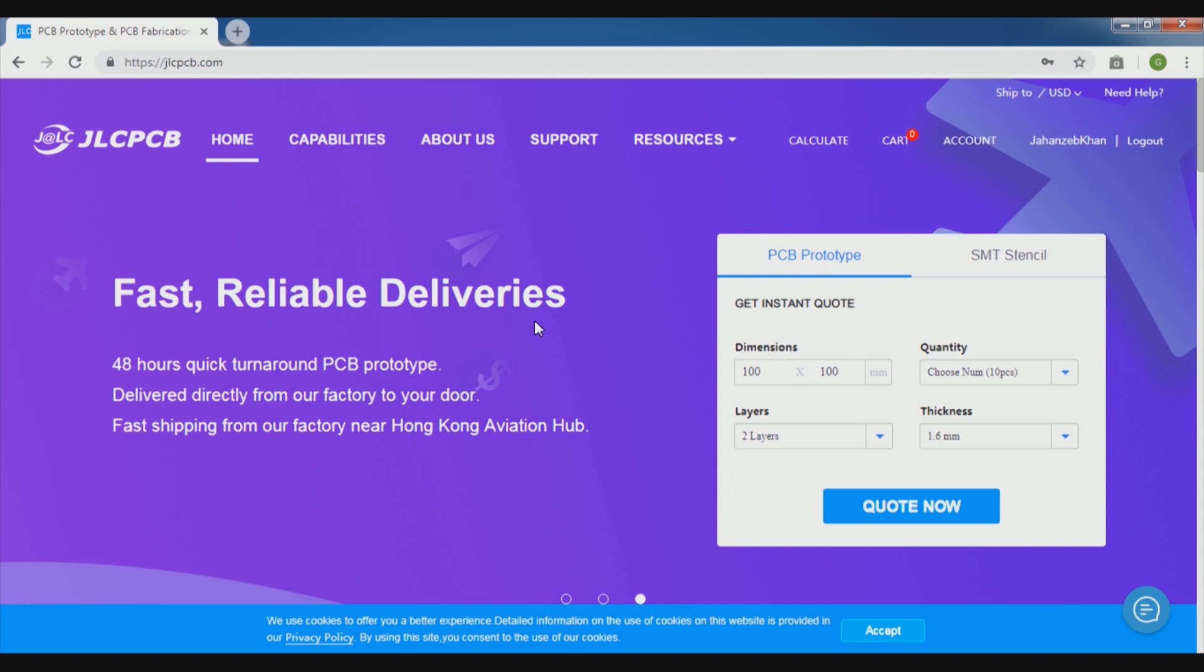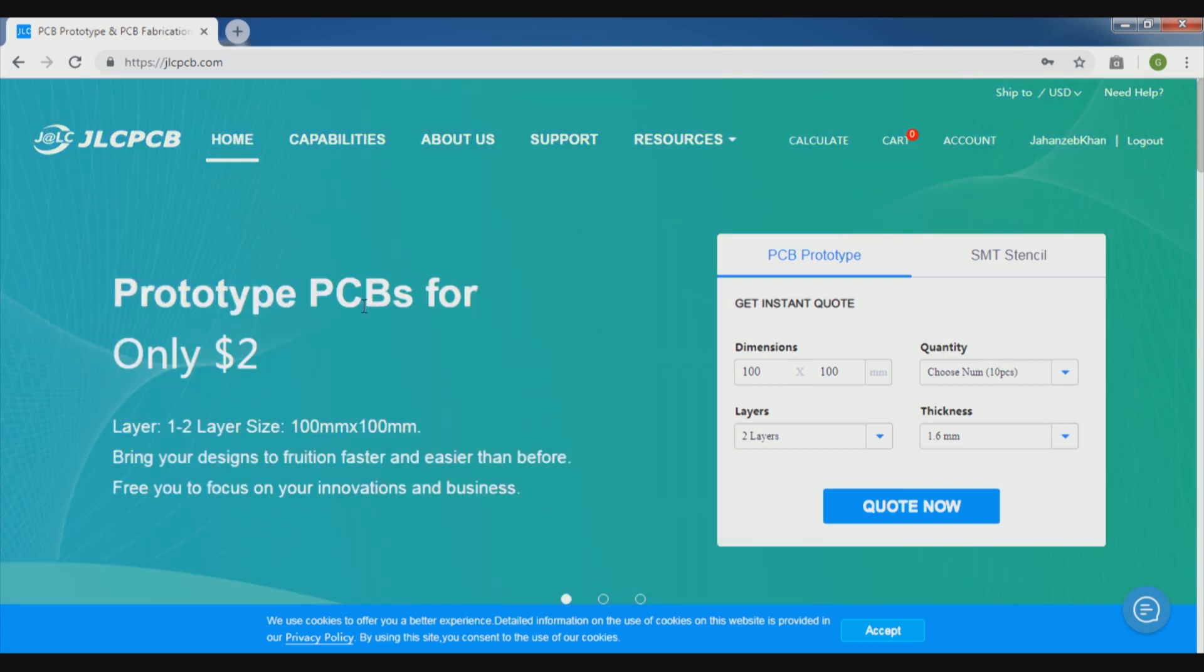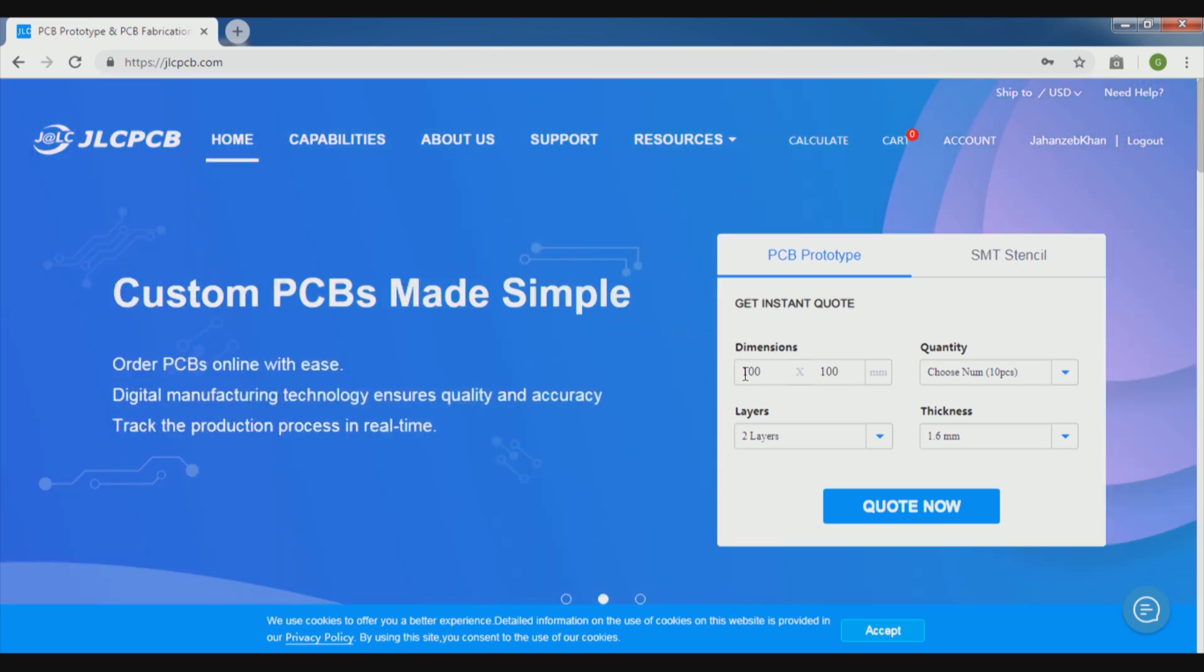So now electronics projects are so easy which were not before. They are providing solutions for only $2 for prototype PCB, which is a very good solution.